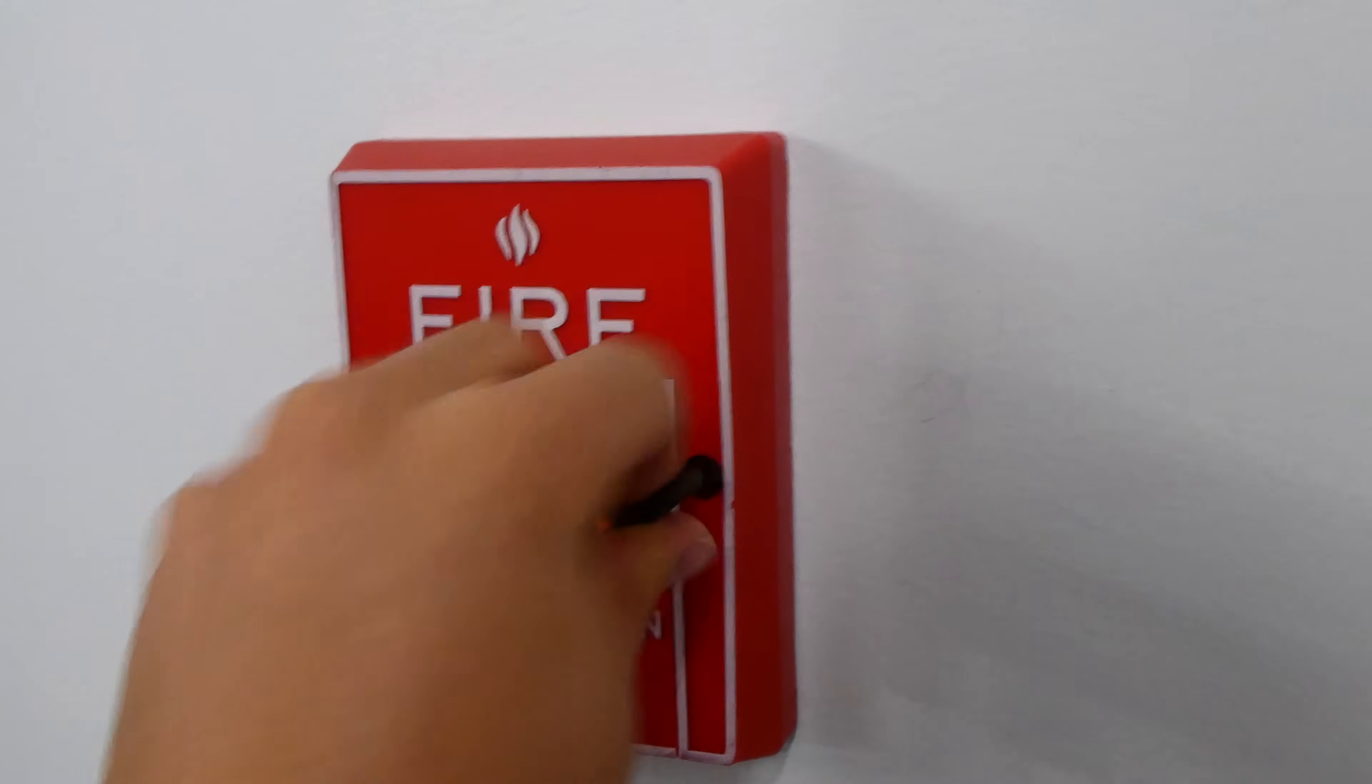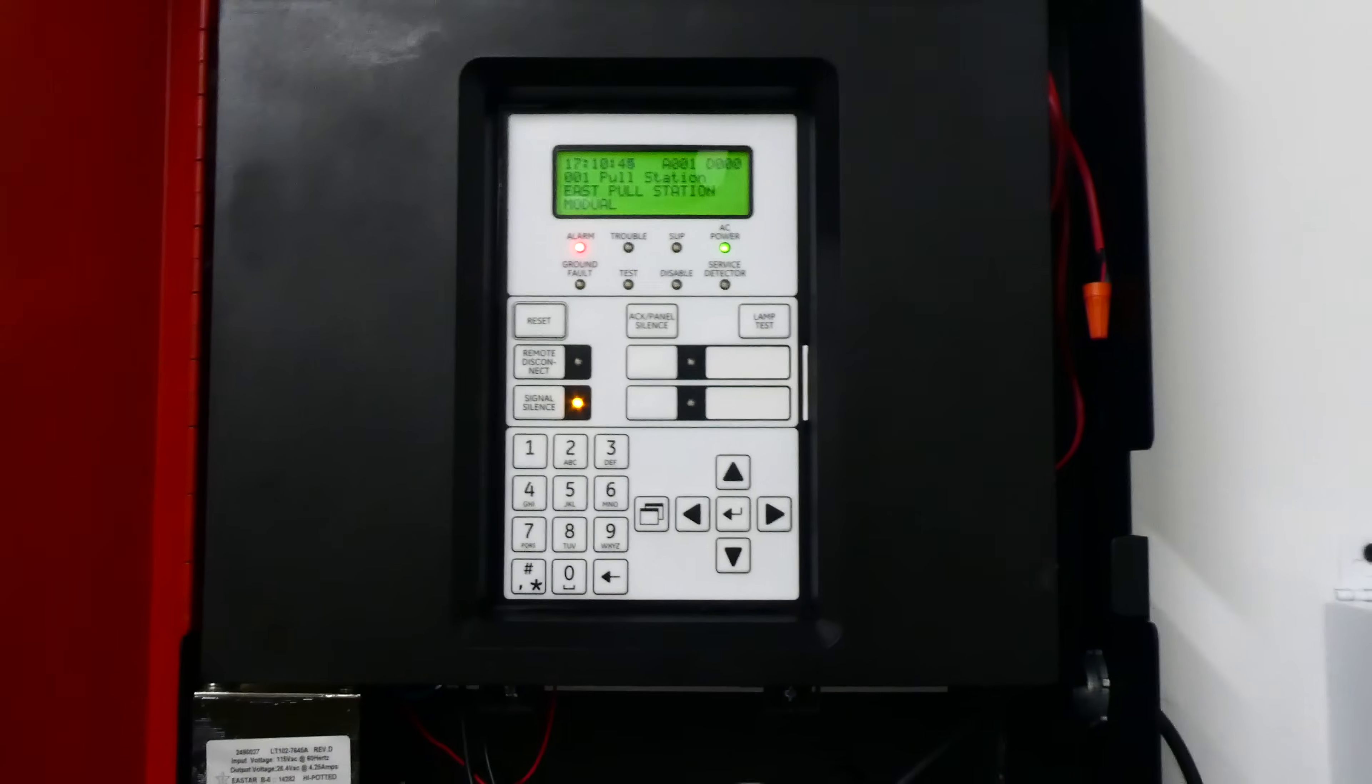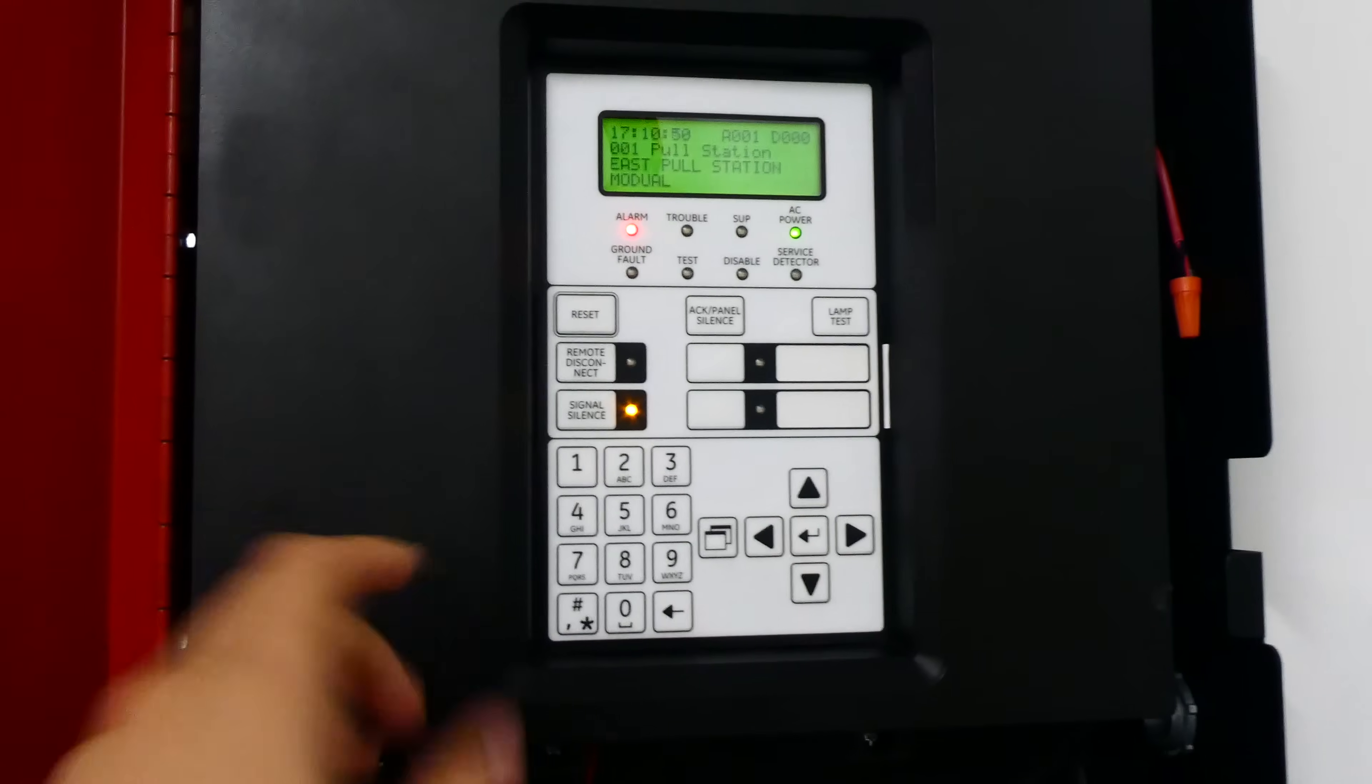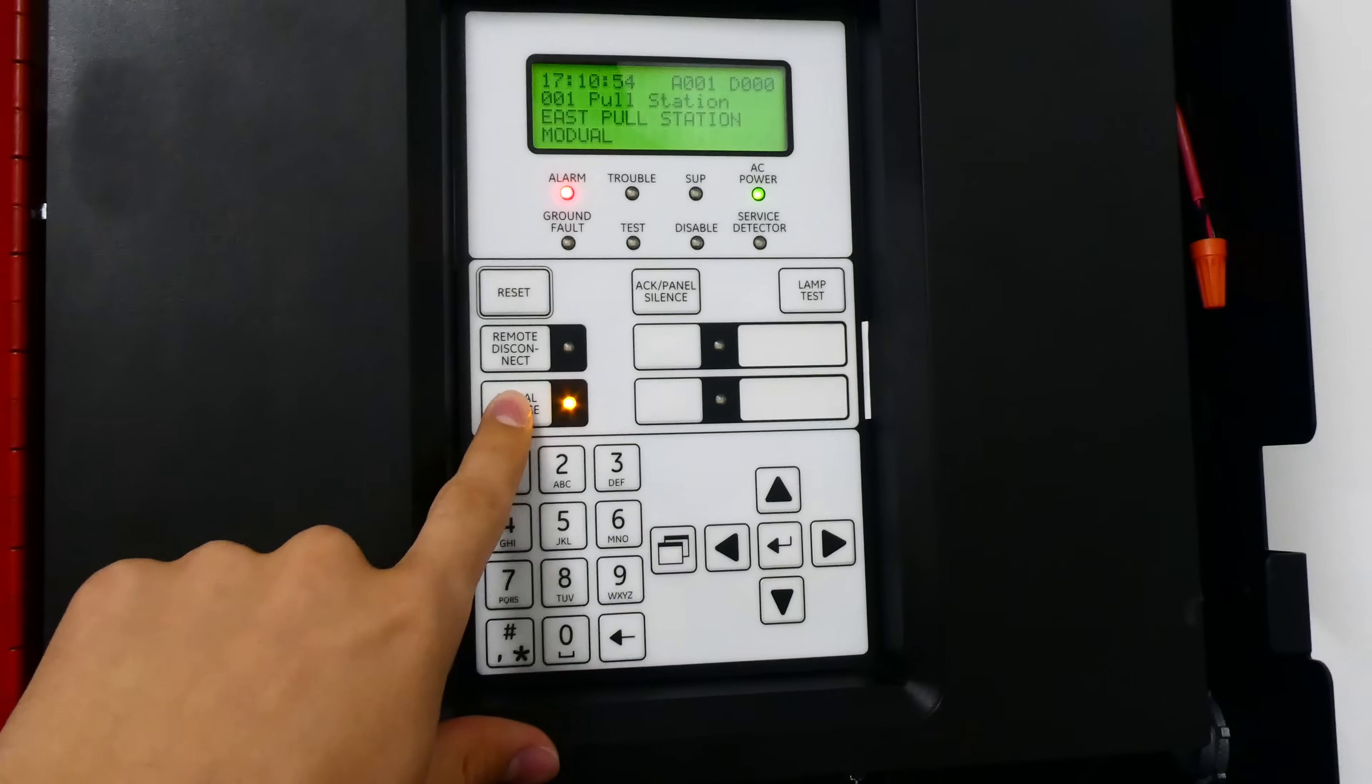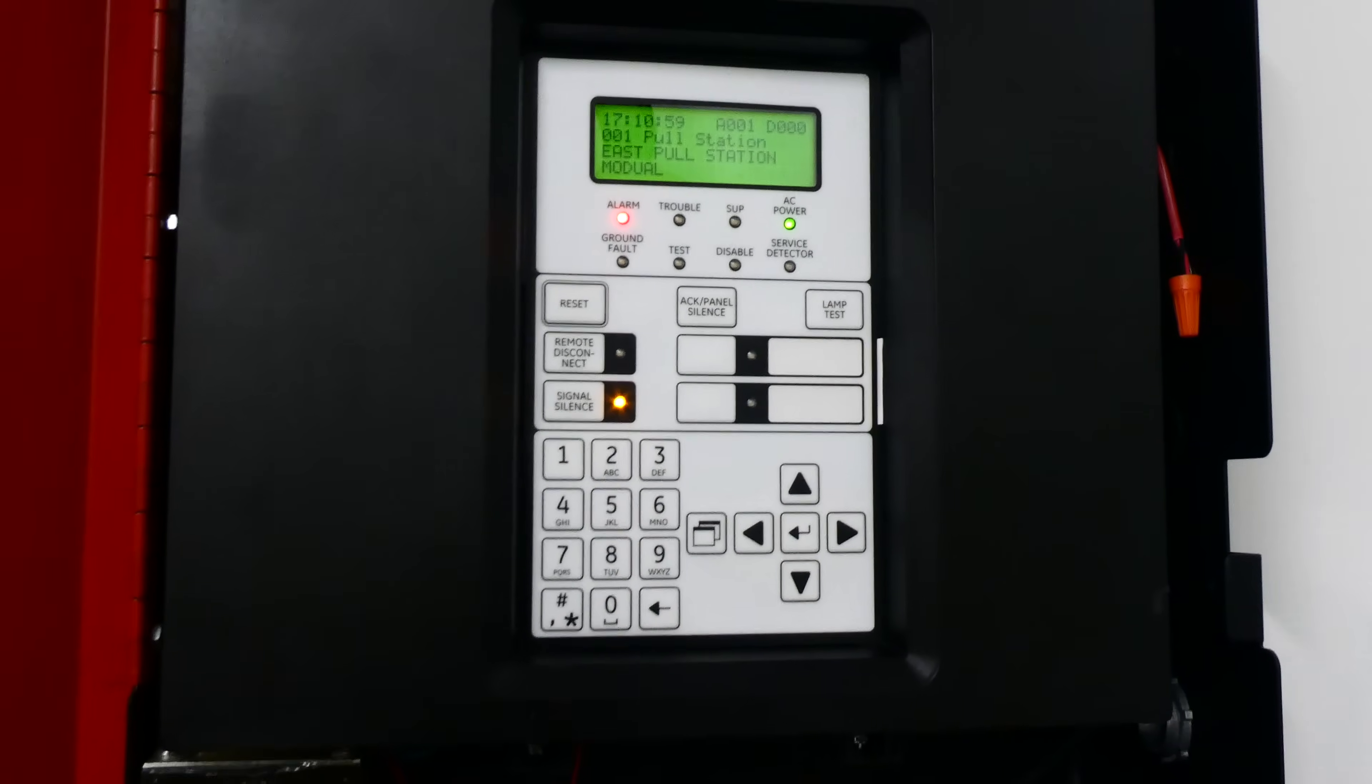This panel has a nice feature where if you silence the alarm and let's say the fire started again and you needed to unsilence the alarm, you don't have to pull another pull station. You can just press the alarm silence button once again and that sets off all the alarms again. And we can go ahead and reset the panel.